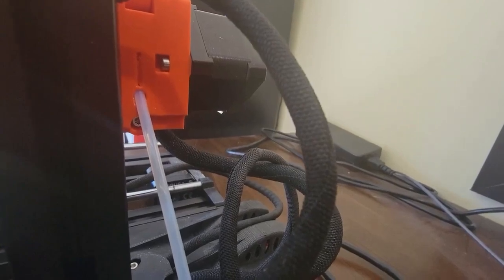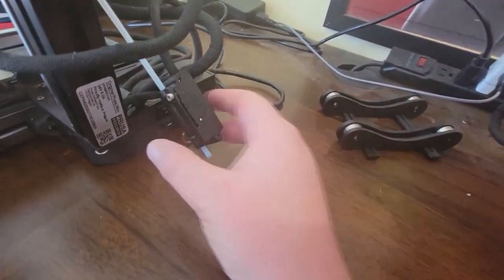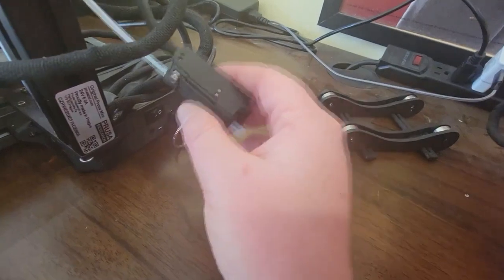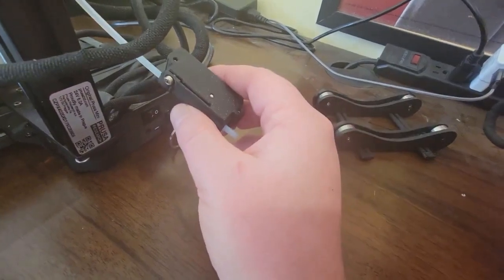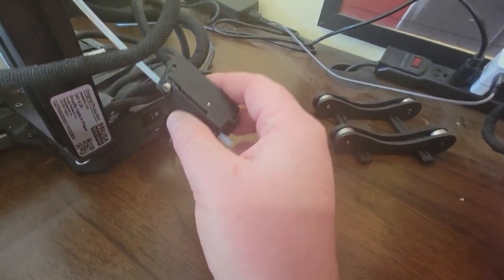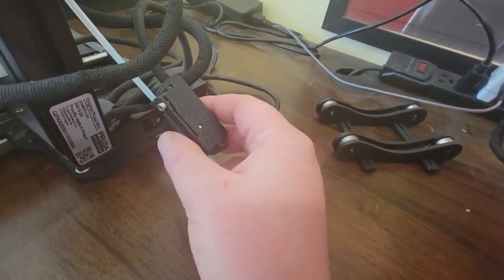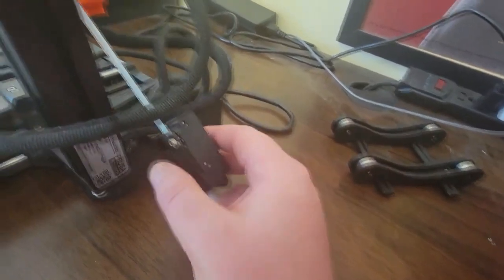Okay, see that screw right back there? That screw, if you tighten it or loosen it, will change how it holds the filament and brings it in. Too tight, it's not good. Too loose, not good.